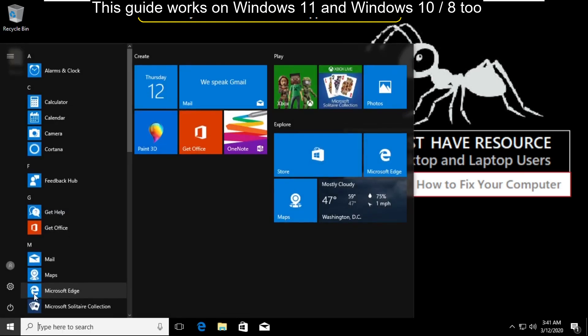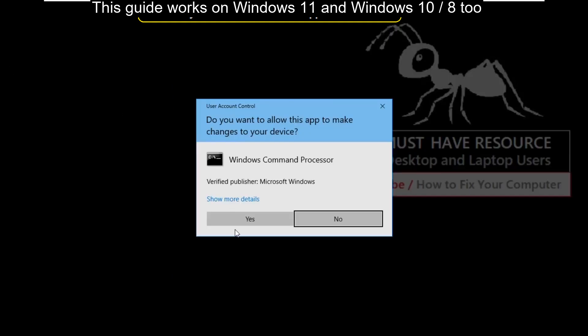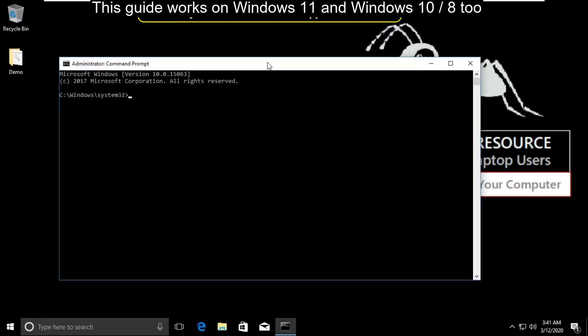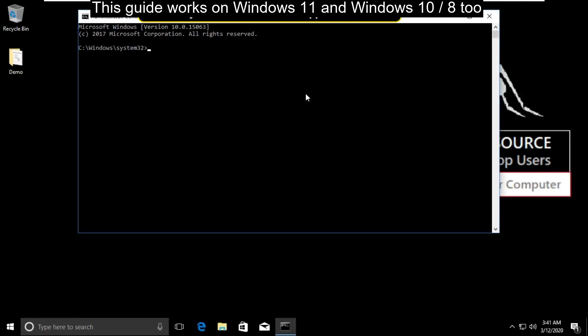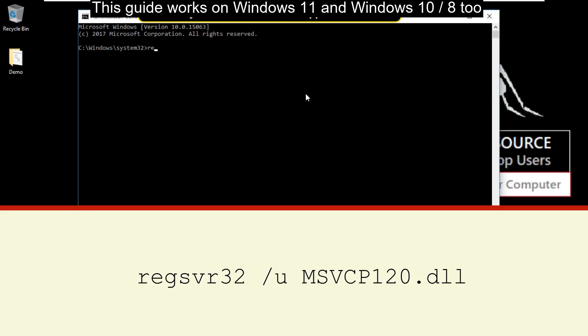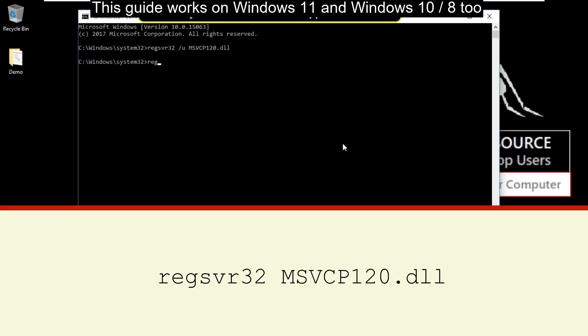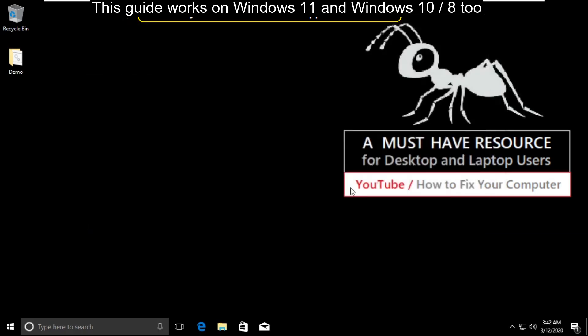Again go to the search bar and type cmd. Right-click and select run as administrator. Type this command carefully: regsvr32 space slash u space msvcp120.dll and hit enter. Then type regsvr32 space msvcp120.dll and hit enter. Finally, type exit to close the command prompt.